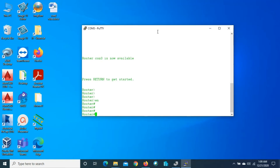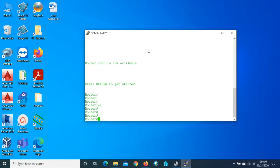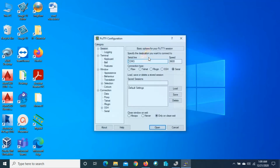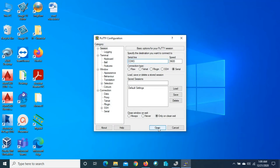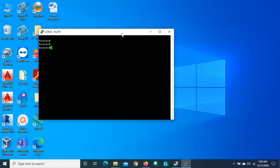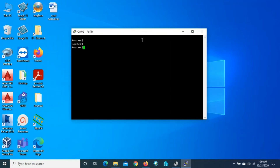This is how we can change the text color, background, and font size. However, this is only for the current session. If we close PuTTY, it will go back to the default white text and black background. For example, if we close it and open it again with COM3, you can see the black background and white text are back.